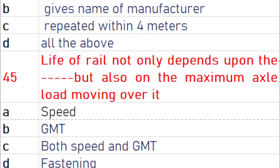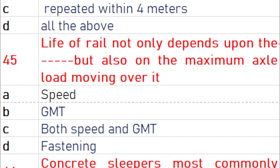The life of a rail not only depends on the GMT, but also on the maximum axle load moving over it.